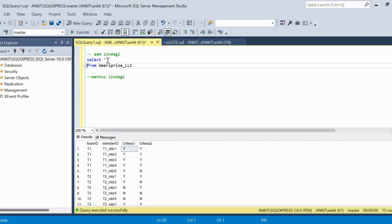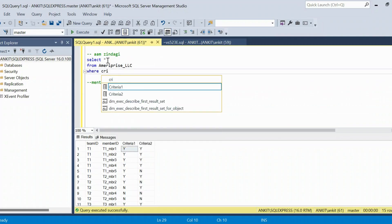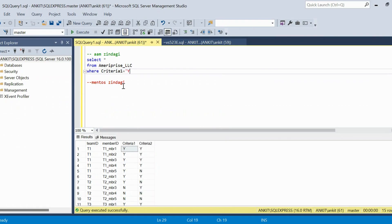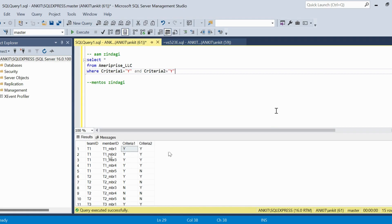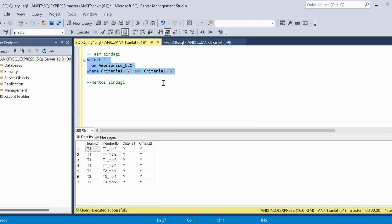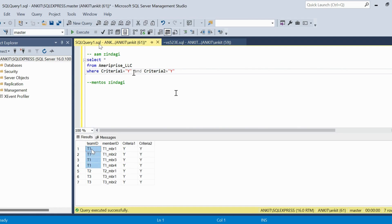To start, I'll run: SELECT * FROM ml_reprise_llc WHERE criteria_one = 'Y' AND criteria_two = 'Y'. This filters down to just the eligible members. Remember, we need all 15 rows in the final output with a Y/N flag, but first let's find the qualifying teams. These are the members who meet both criteria individually.